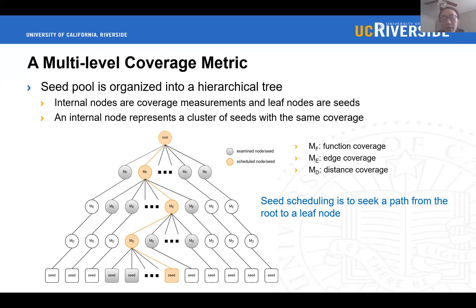In more detail, with the multi-level coverage metric, the seed pool is organized into a hierarchical tree, where internal nodes are coverage measurements and leaf nodes are seeds. Notably, each internal node represents a cluster of seeds with the same coverage. Here we show an example of a three-level coverage metric. The top is a virtual root node used only by the scheduler. At the first level are function-coverage nodes, at the second level are edge-coverage nodes each containing seeds with the same edge coverage, and at the third level are distance-coverage nodes, each containing seeds with the same distance coverage. With this tree, seed scheduling is to seek a path from the root to a leaf node.